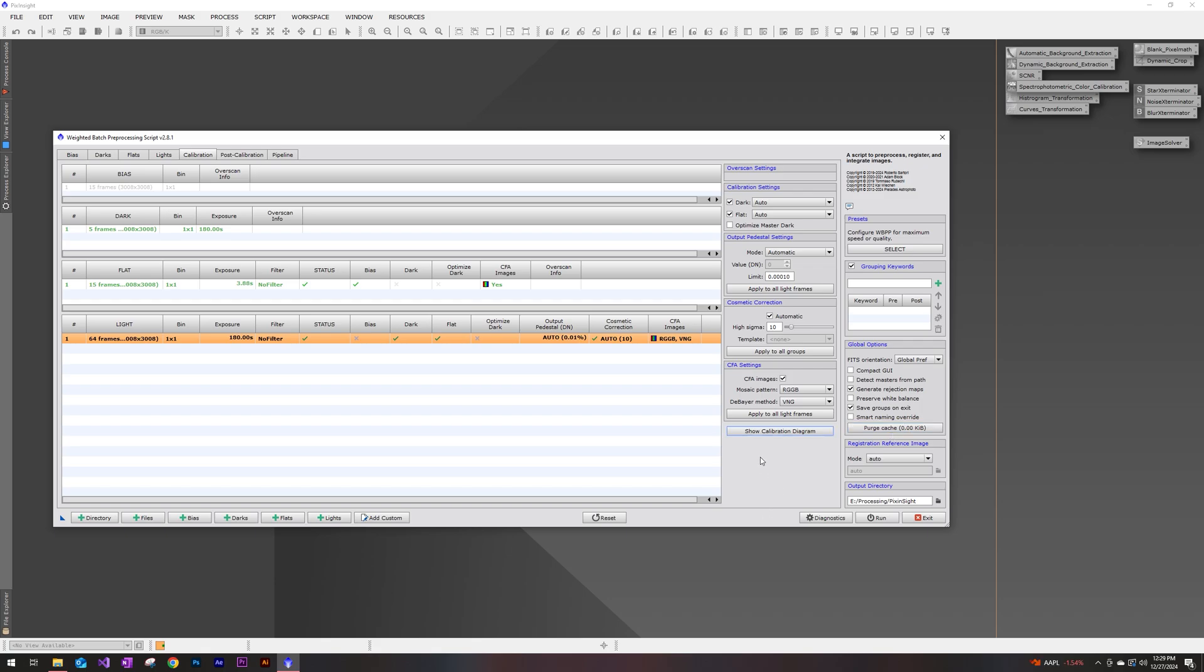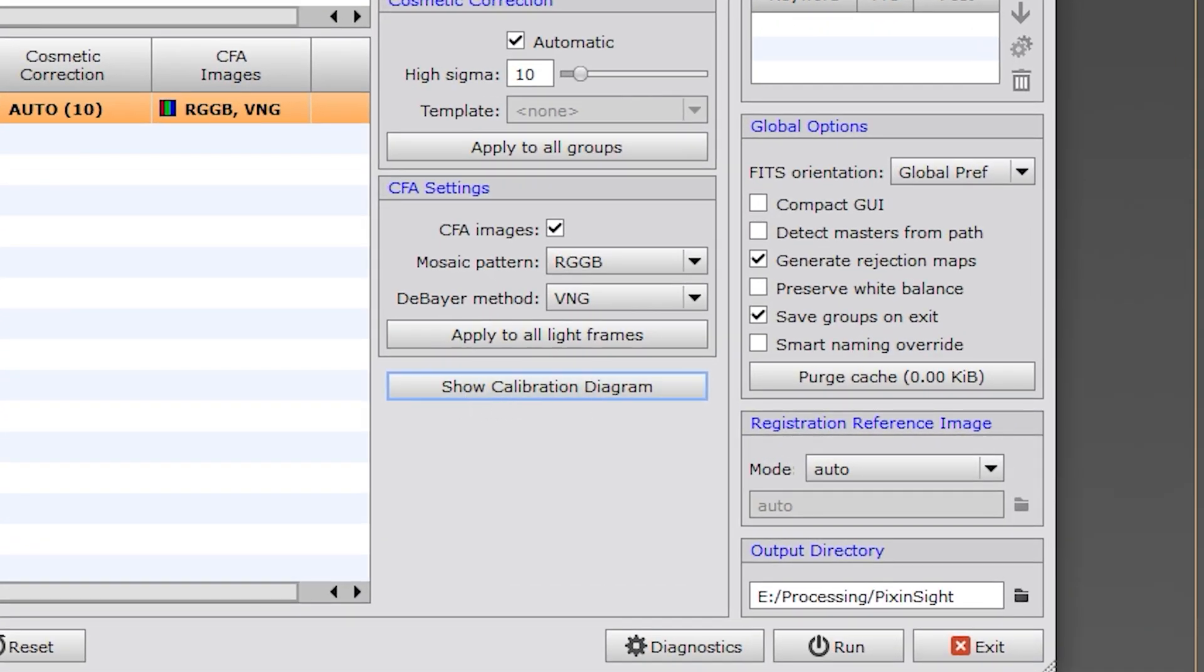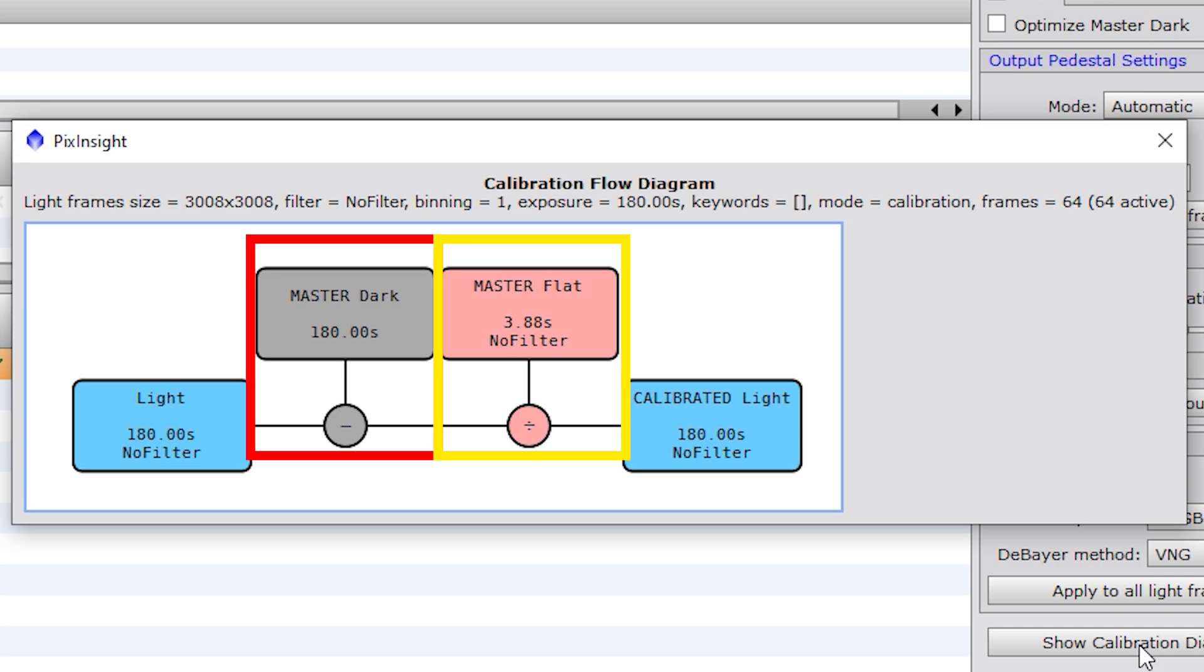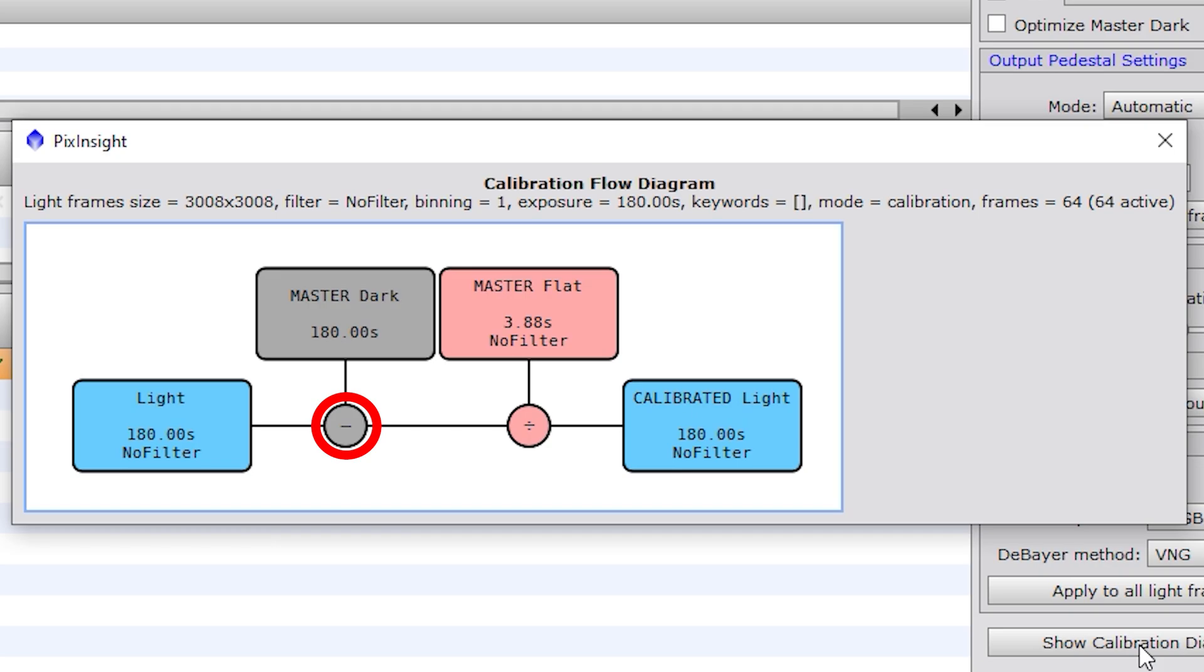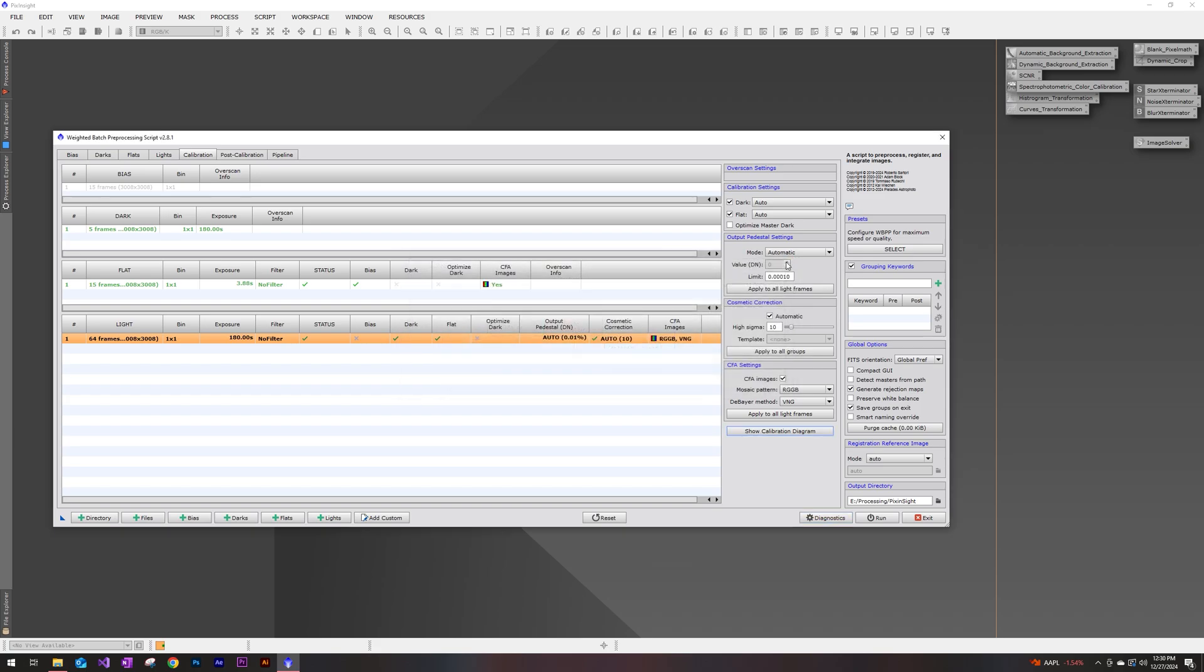Now before we run this script, let's go ahead and click on this show calibration diagram as we have our lights selected here. And we see that our 180 second lights are going to be calibrated with our master dark and master flat. The master dark is going to be subtracted from the lights and the master flat will be divided. So we should be able to get rid of a lot of vignetting that some optics will leave on the image, as well as dust spots and other debris that might be on the lens or the camera. And at the end of it, we should have our calibrated lights. So this looks correct to me. I'm going to go ahead and close this.